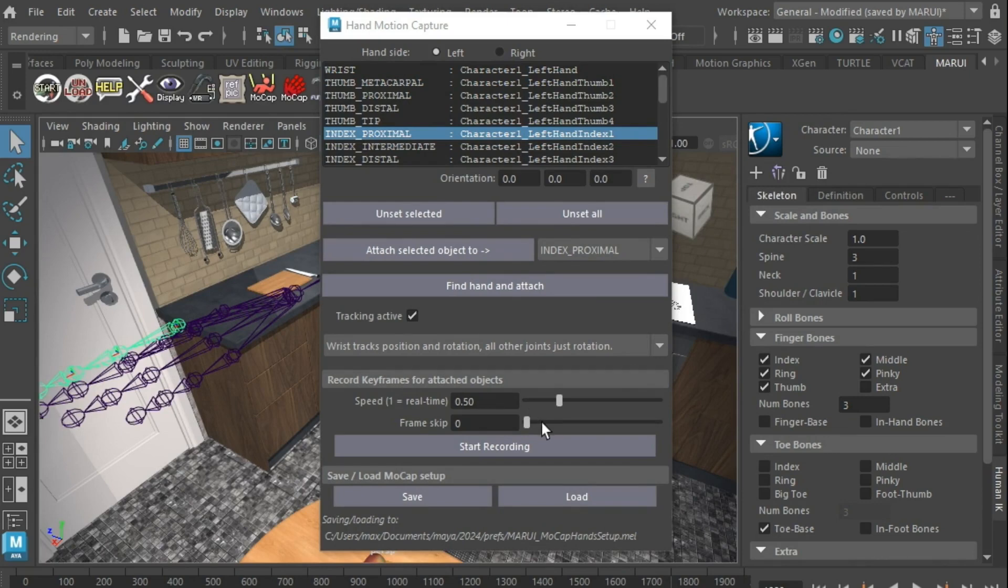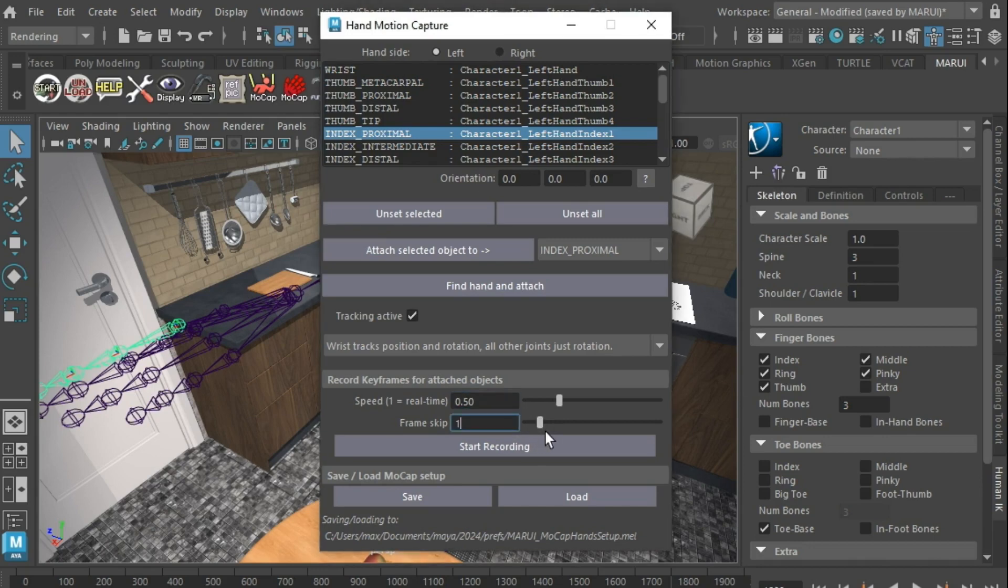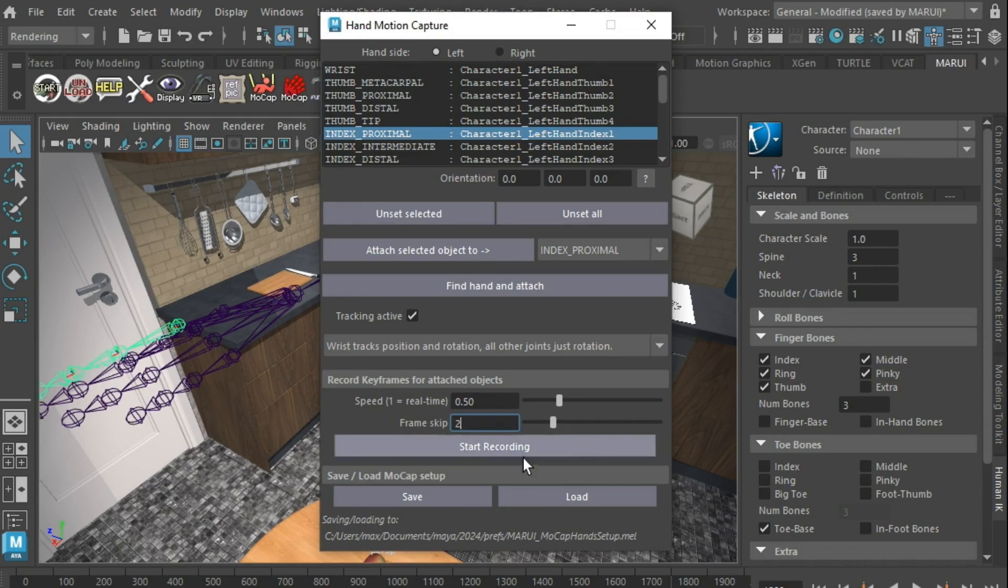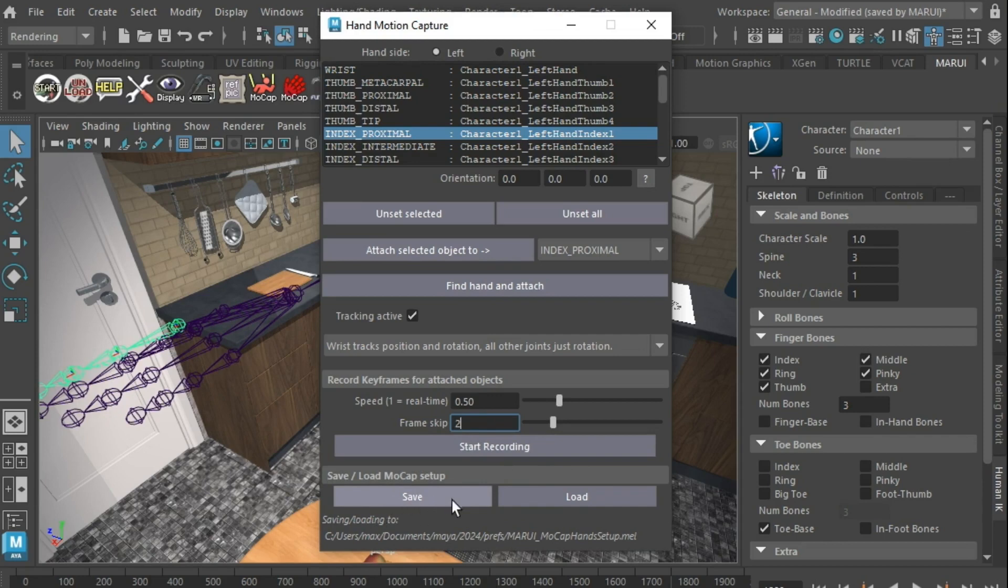You can also select to skip frames and only set a new keyframe on every 2nd, 3rd or 4th frame. The big button below starts and stops the recording. You can save your setup in a MEL file so next time you start Maya you don't have to go through the process again.